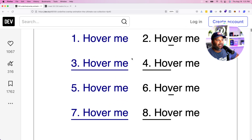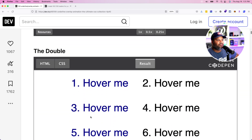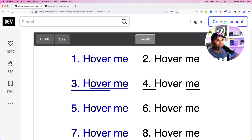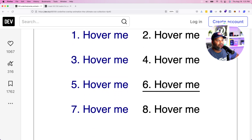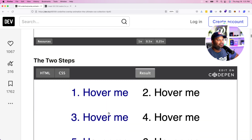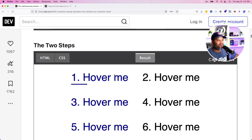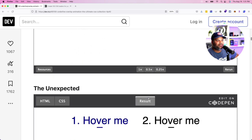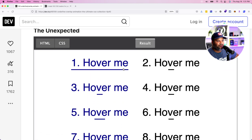From there you also have a continuous one where when you hover on top of it, it just flows like that — some pretty nice effects. There are the doubles, where you have two lines under it, which could be useful for some of you. Then there are the two-step ones, which animate in two distinct steps.